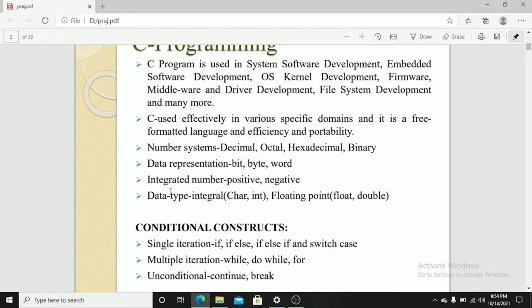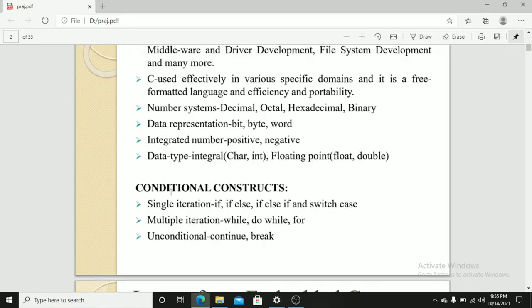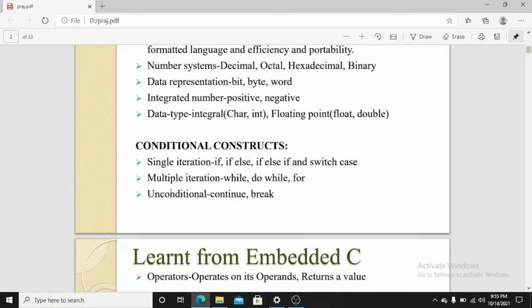Conditional constructs are single iteration and multiple iterations. Single iteration are if, if else, if else if and switch case. Multiple iterations are while, do while and for loop. Unconditional constructs are continue and break.